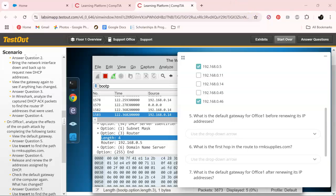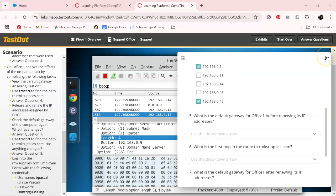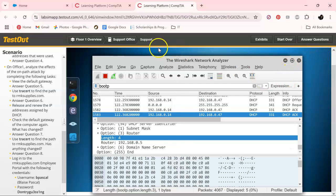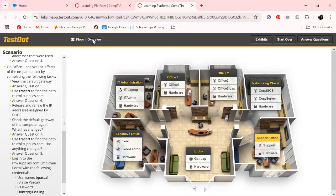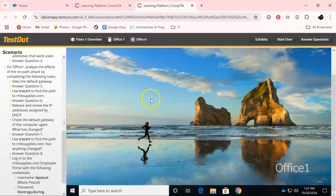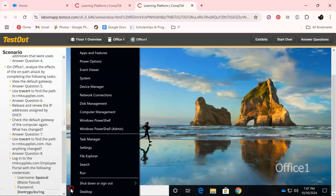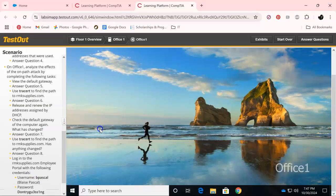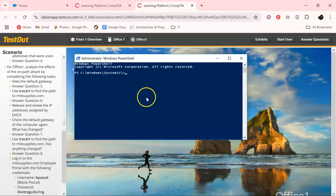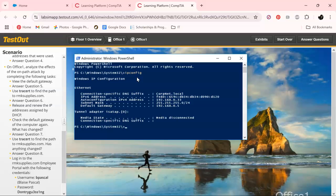It looks like we're going to start working in Office 1. Let's minimize this. This is a Windows system, so right-click and go to PowerShell. Let's go up here and type ipconfig, and then we are going to answer question number five.